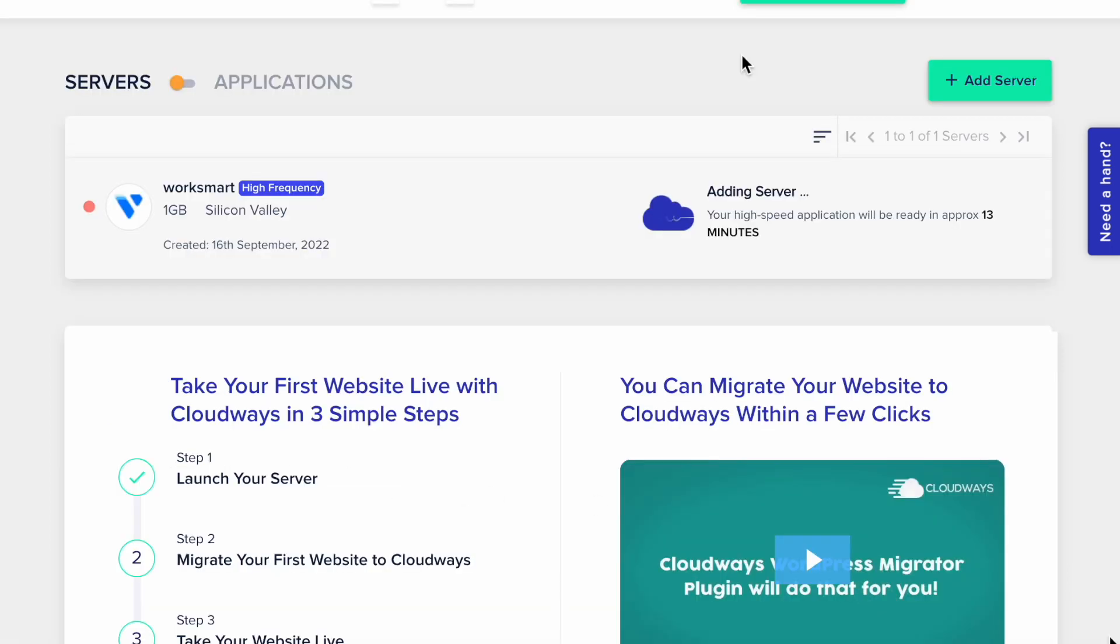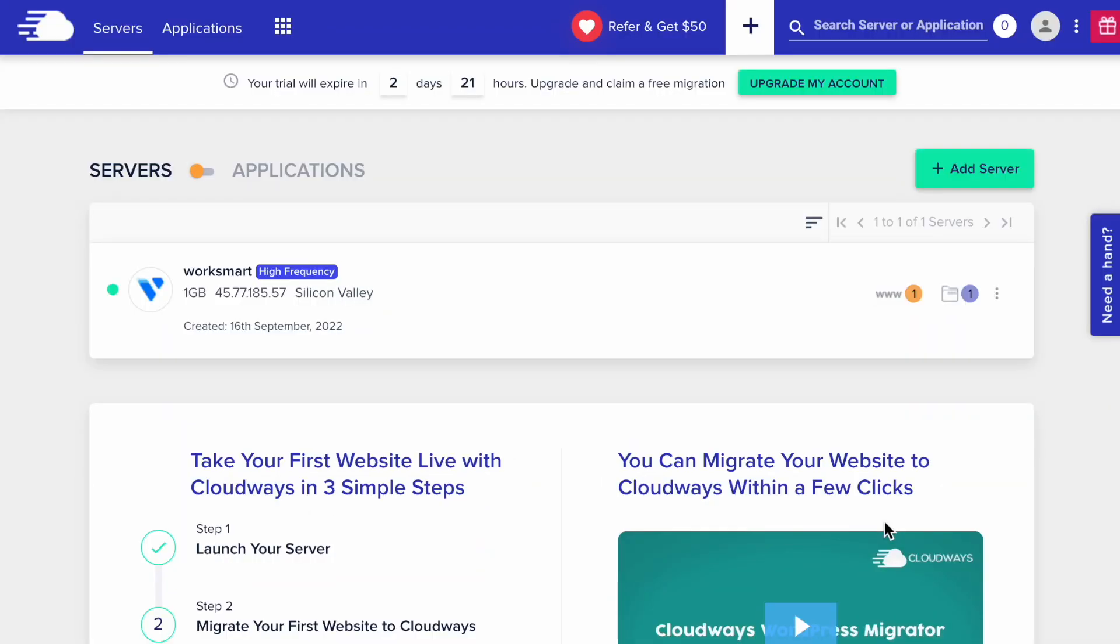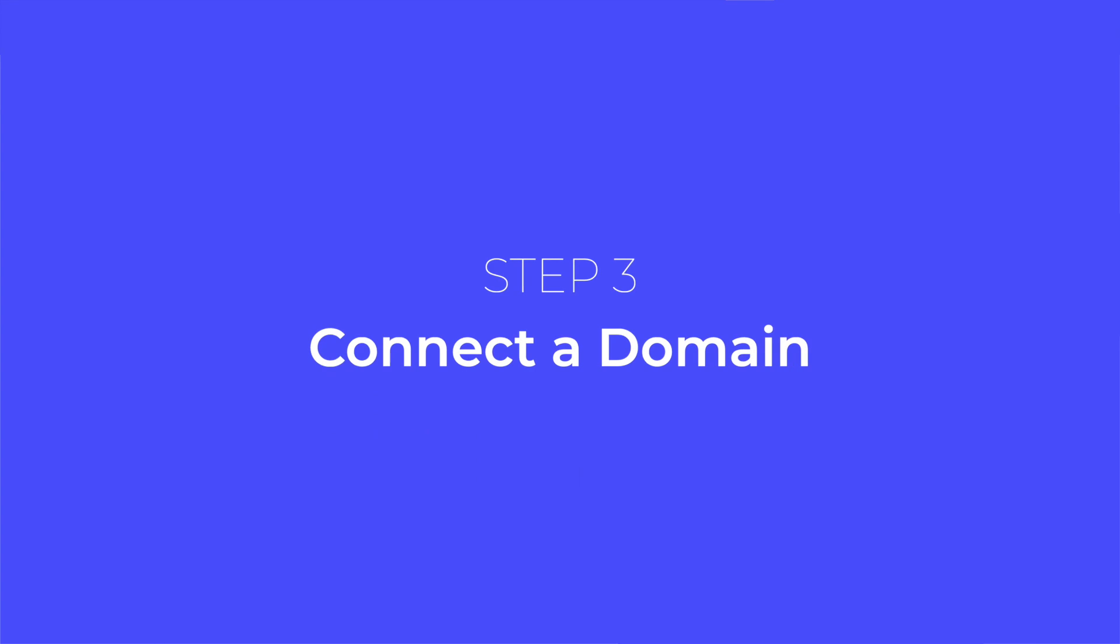Now, it takes a few minutes for the server to launch. Okay, 10 minutes have passed and our server is ready. Let's connect a domain name.